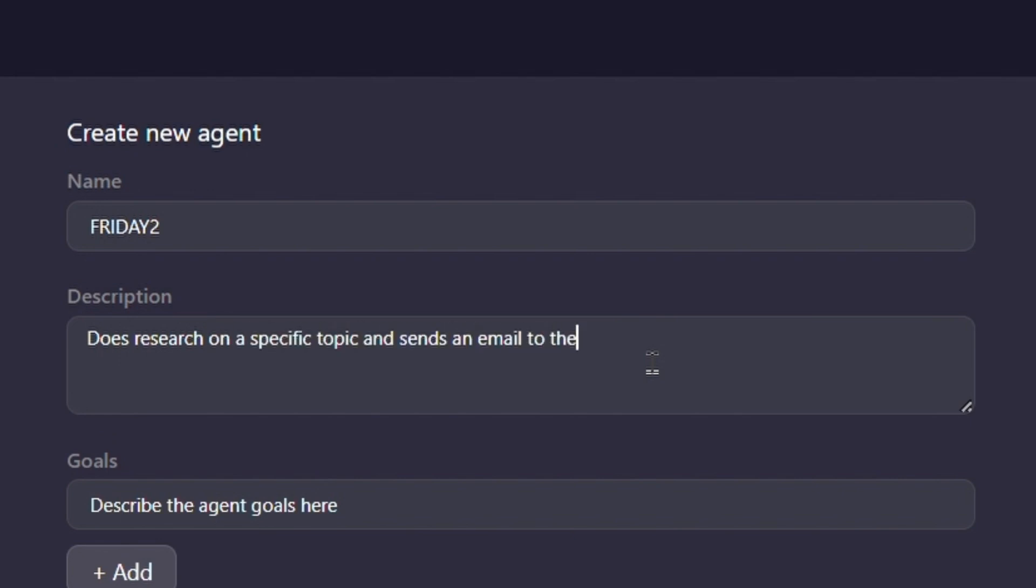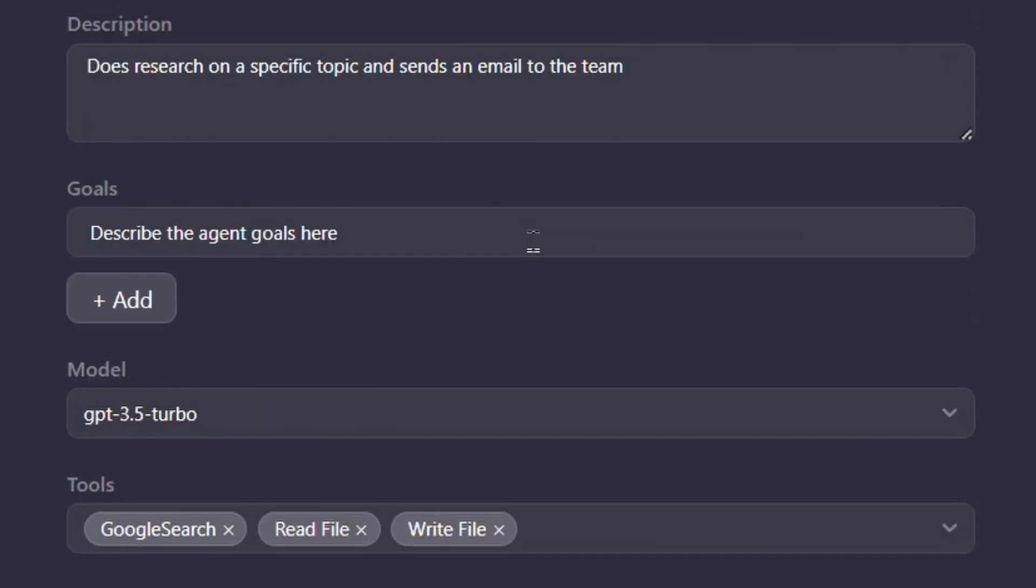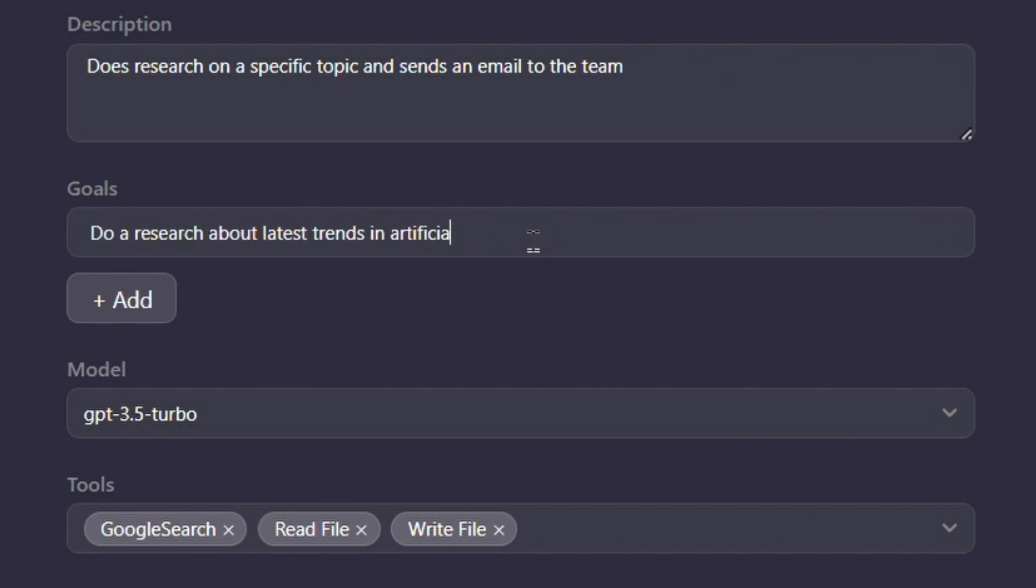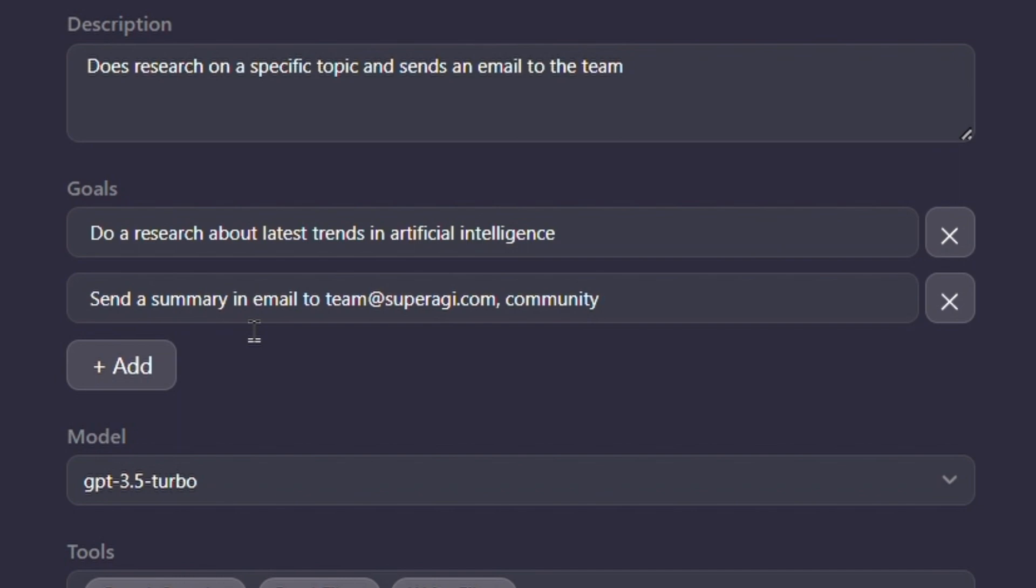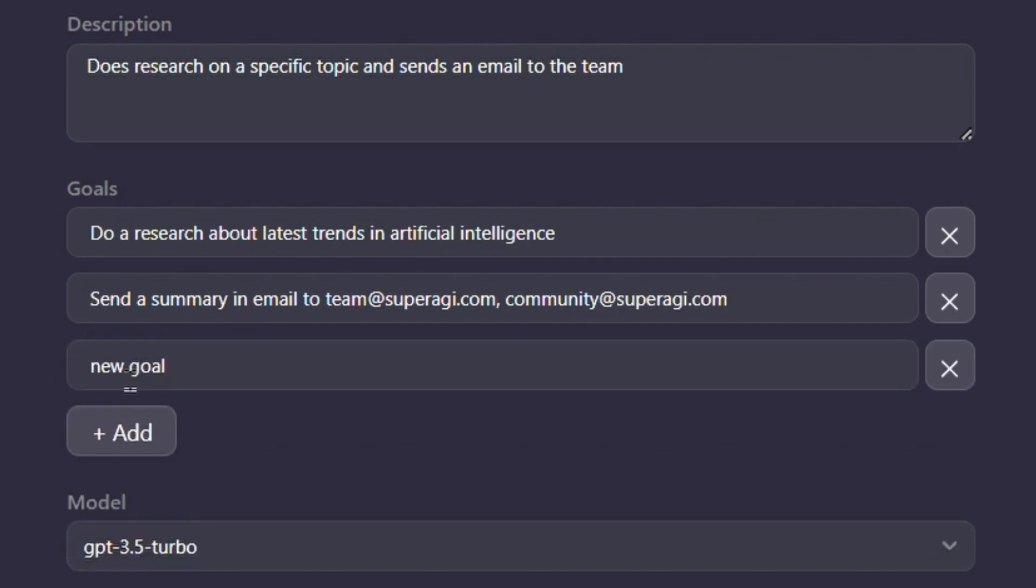Now let's define some goals for Friday. We will ask Friday to do research on the latest trends in AI. Let's also ask Friday to create a summary of this research and send an email to people in my team with a link to our website as part of the email body.